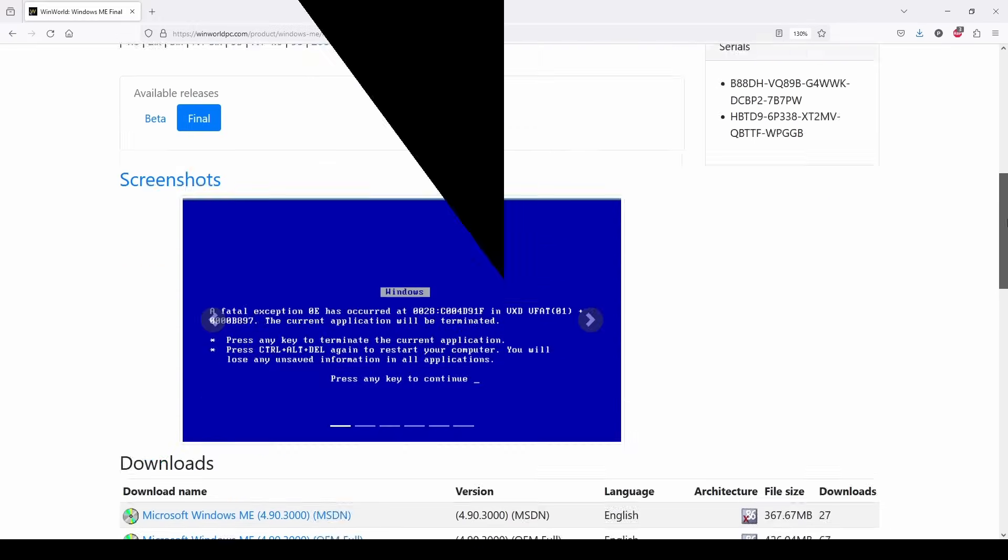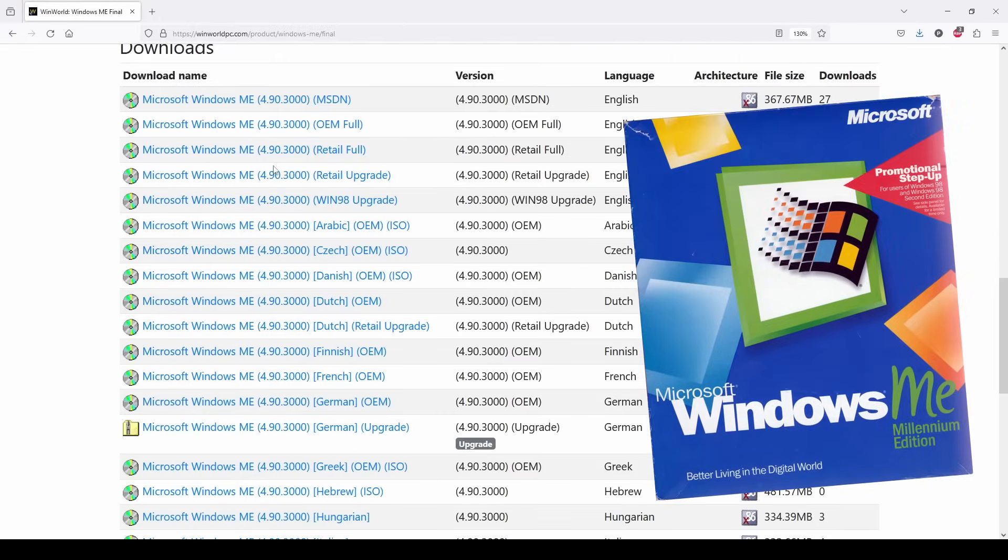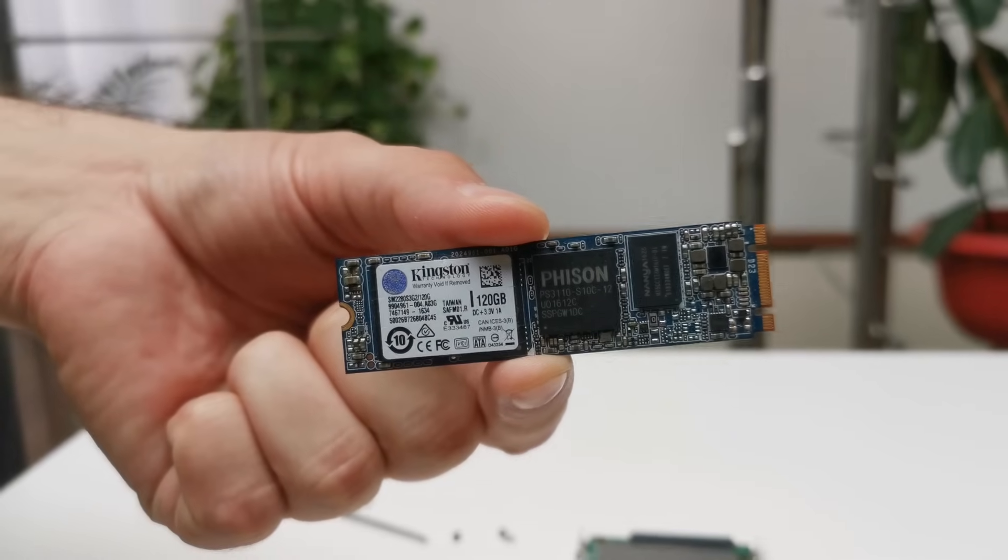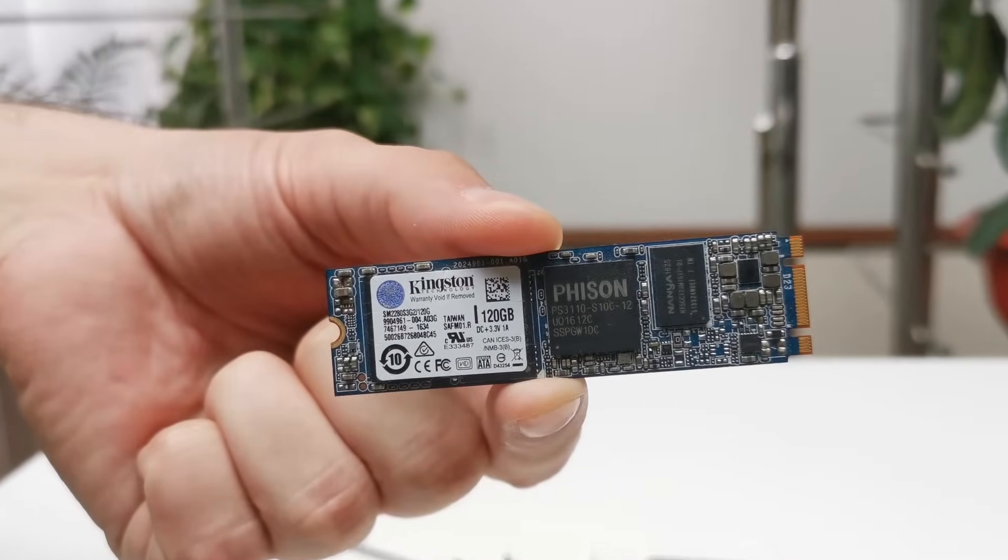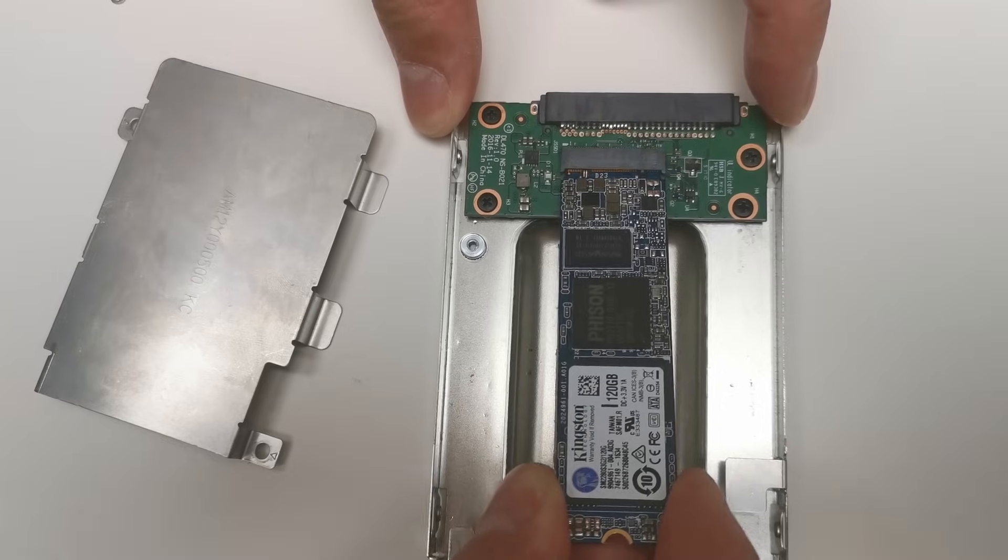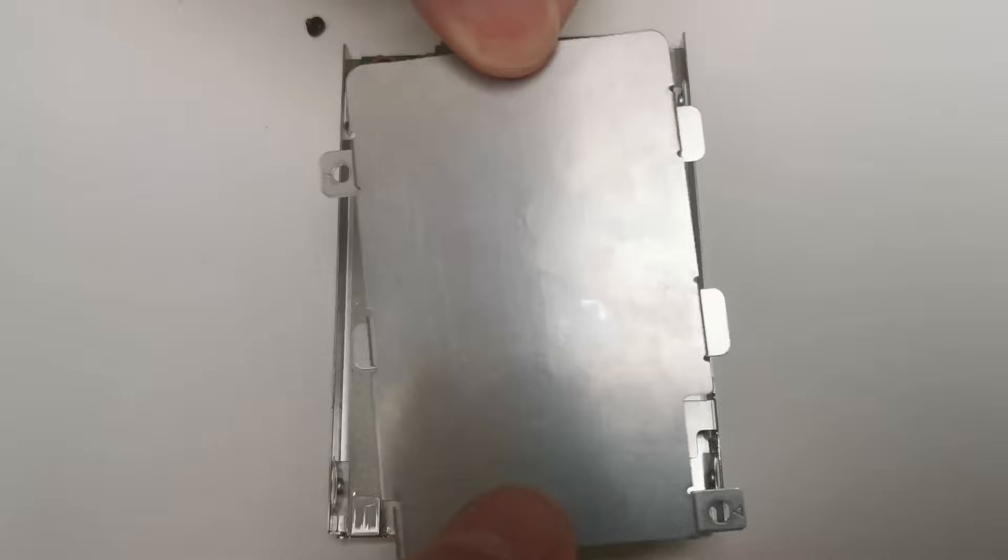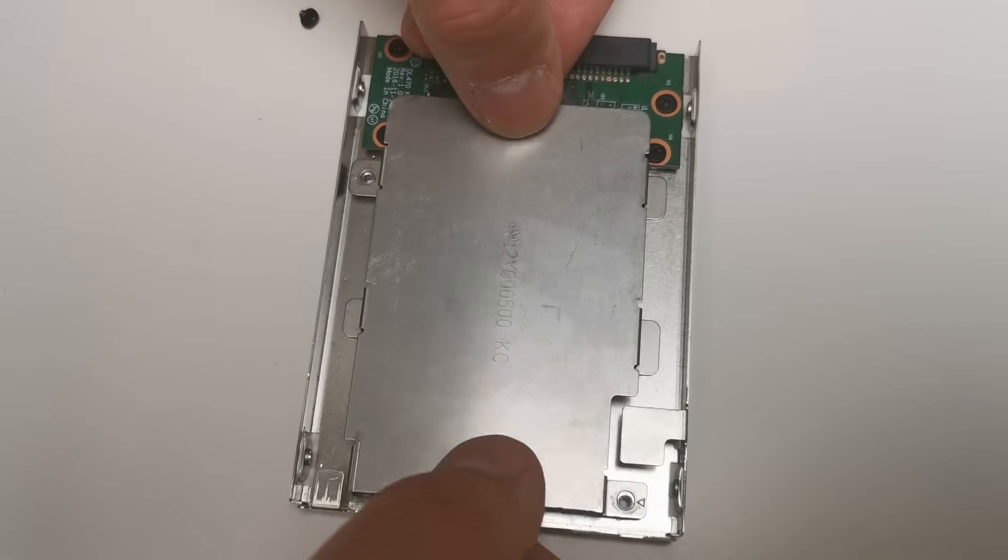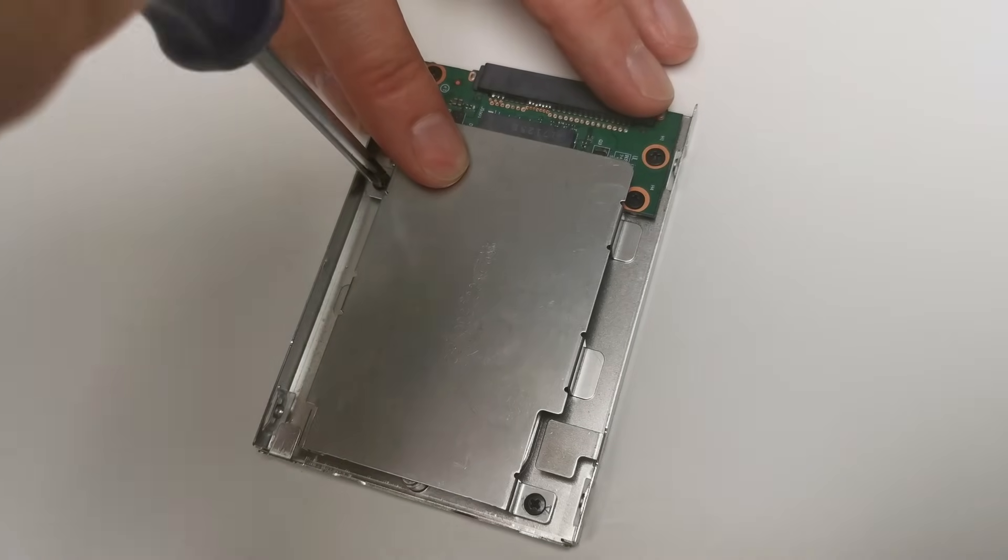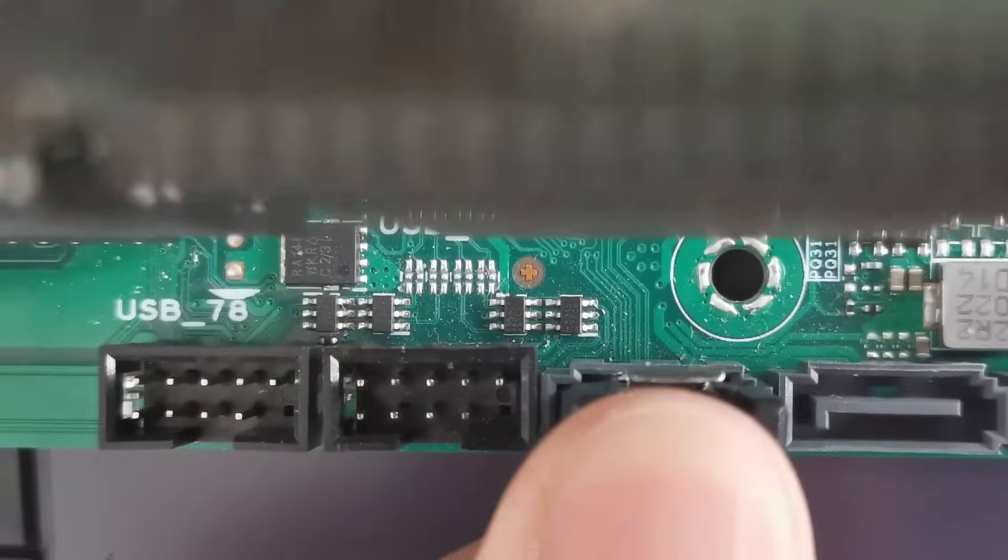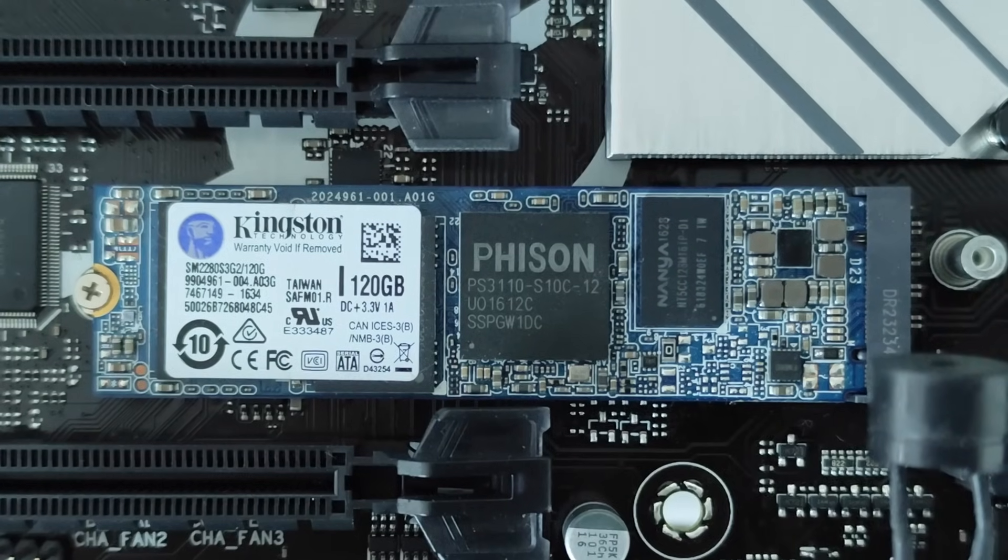Now, let's move on to Windows Millennium Edition, or simply Windows ME, which was previously installed on a Kingston SATA M.2 drive using an M.2 to SATA adapter. This time, however, we're going to boot directly from the drive in the M.2 slot without reinstalling.